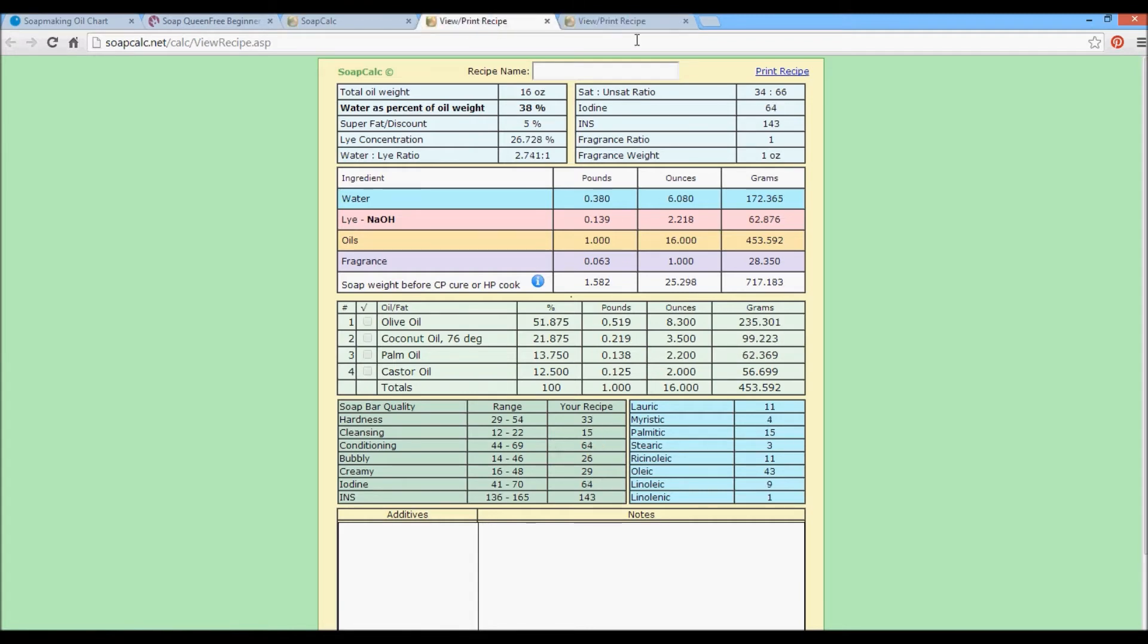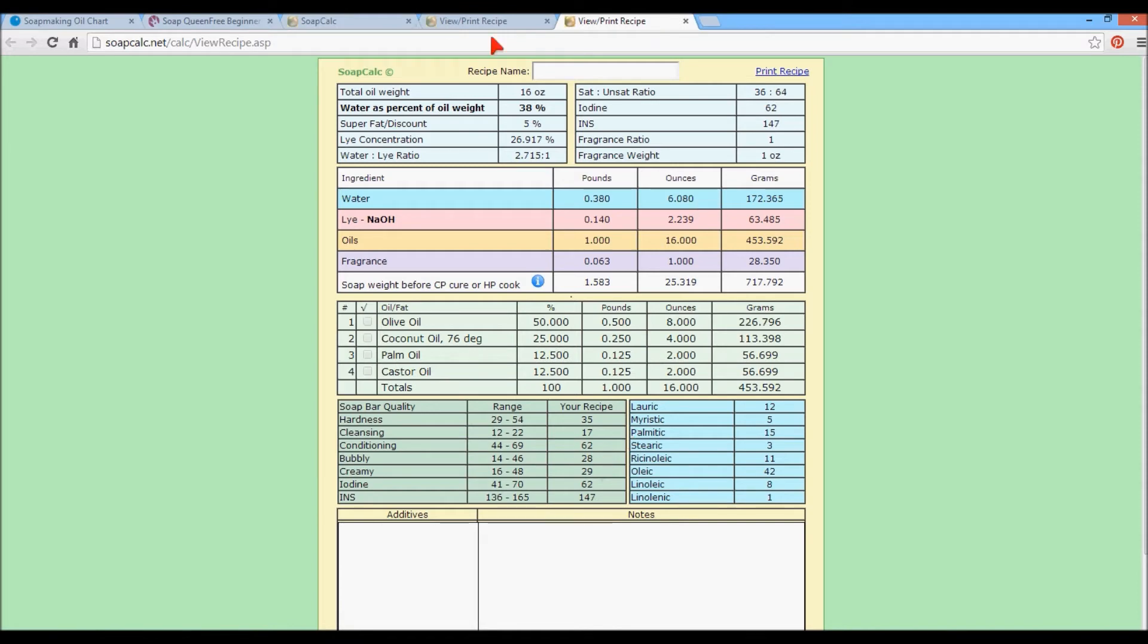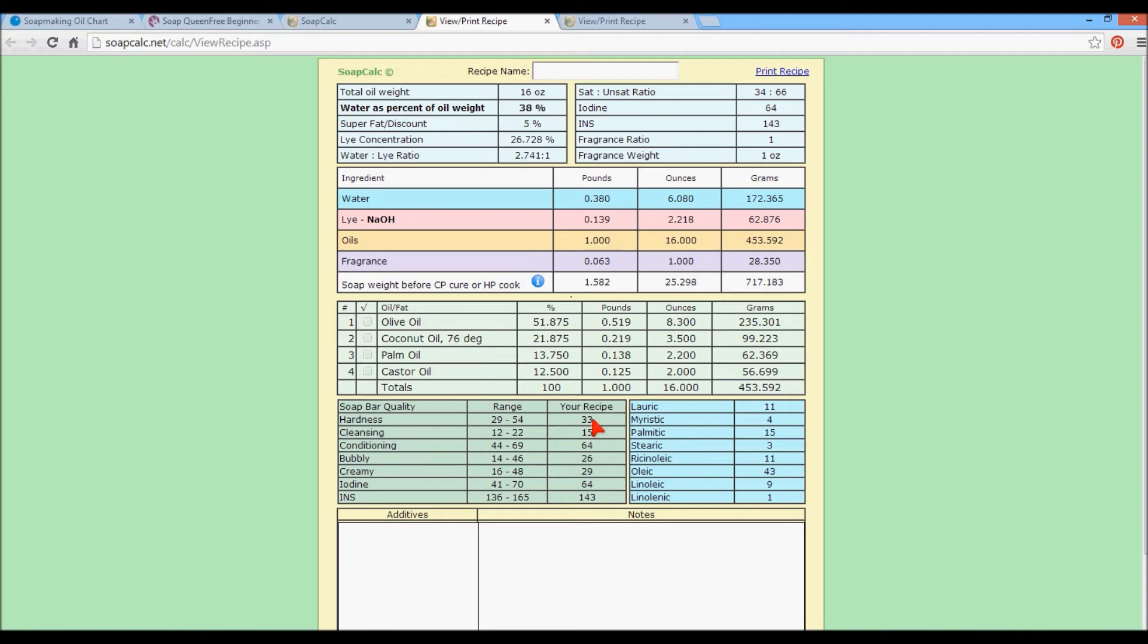So we've gone from 35 to 33. Cleansing has dropped from 17 to 15. But our conditioning has gone up from 62 to 64. And bubbly has dropped from 28 to 26. This is not a big deal. This is a very similar soap. The hardness at 33 is going to be, your soap is going to go faster at 33. But you can add hardness to your soap by adding salt, by adding sodium lactate, by using less water. Again, we soaped full water. If we do less water, we'll have a harder bar faster. And it will also last longer. So that's something to consider.